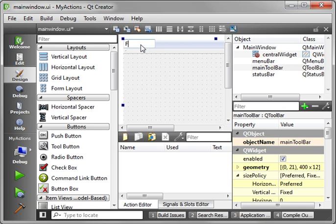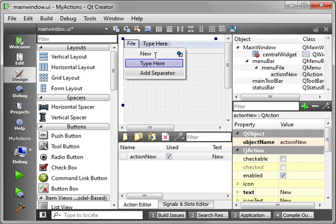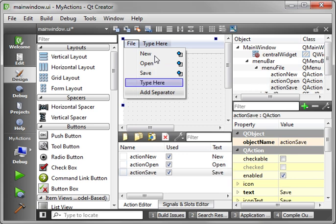So actually type the word file, hit enter, and then you get these submenus. So we're going to say new, open, save. Now you notice how as I'm adding these in here, these actions are being populated. Action new, action open, action saved. So what are actions?